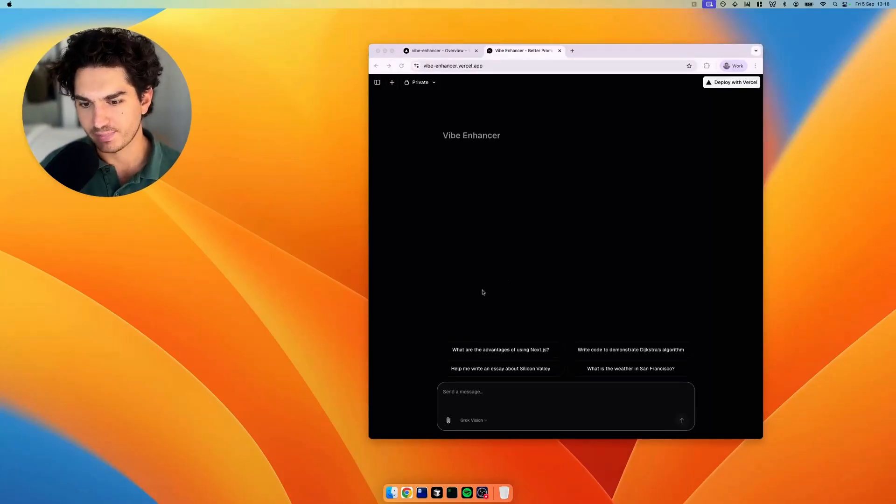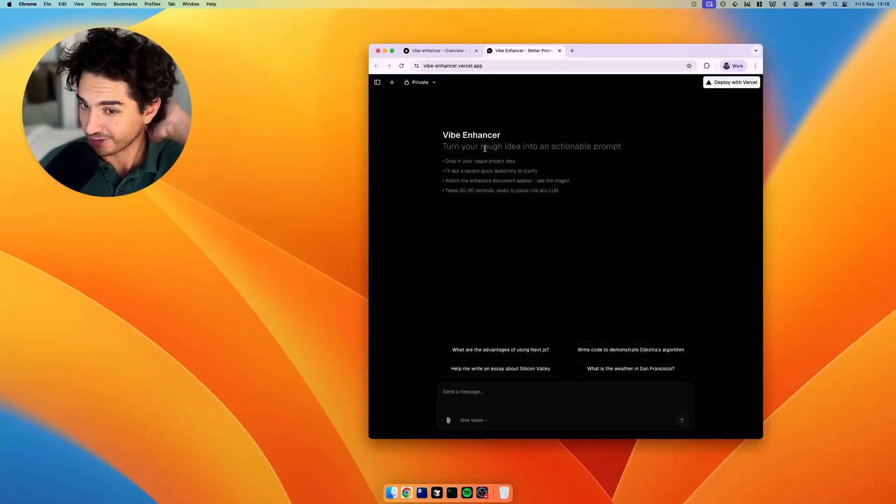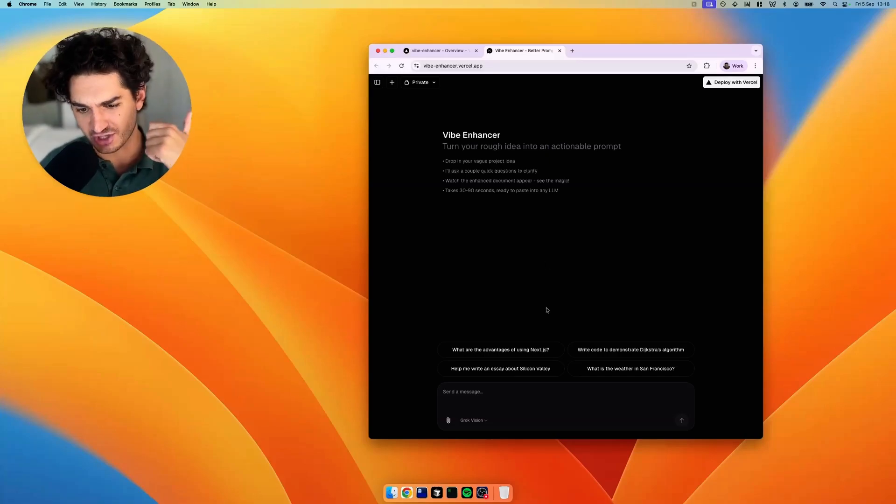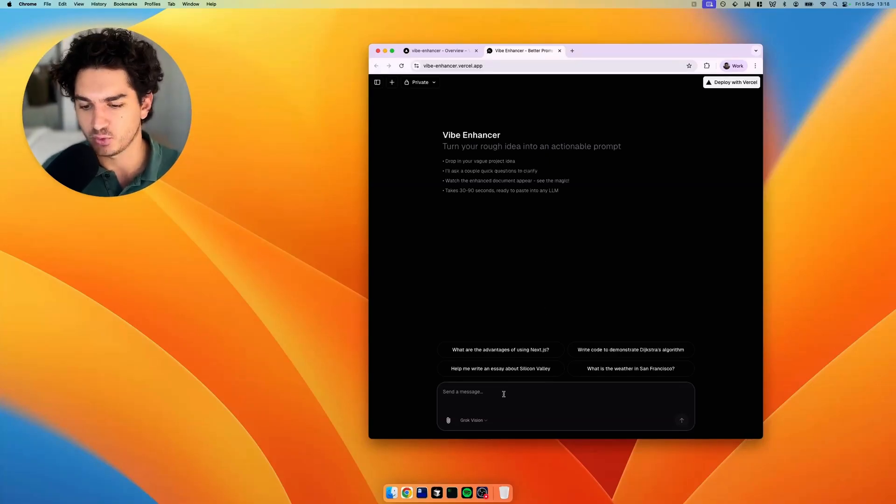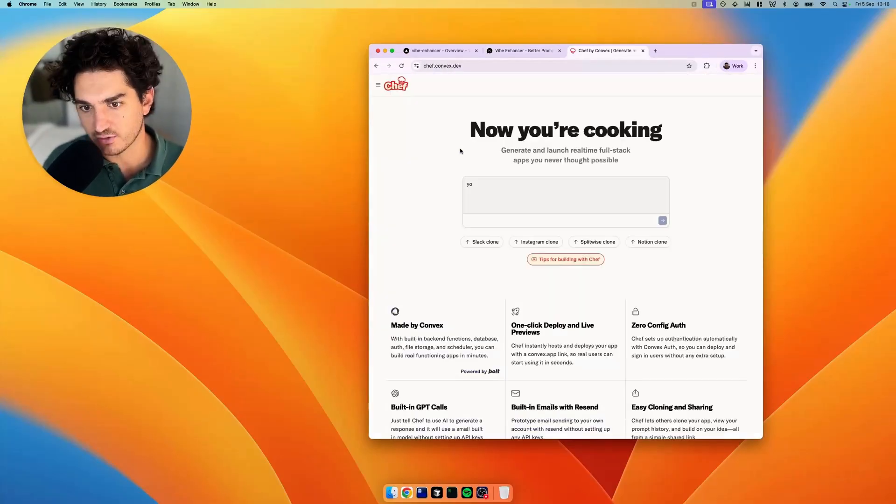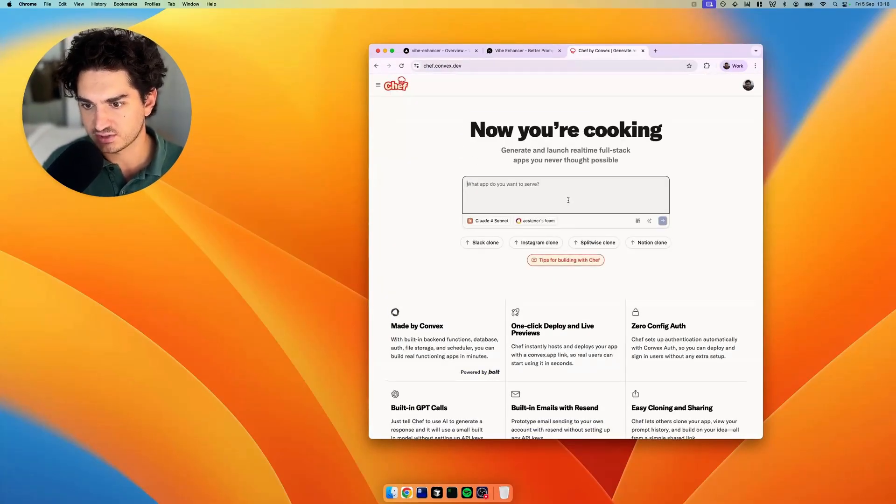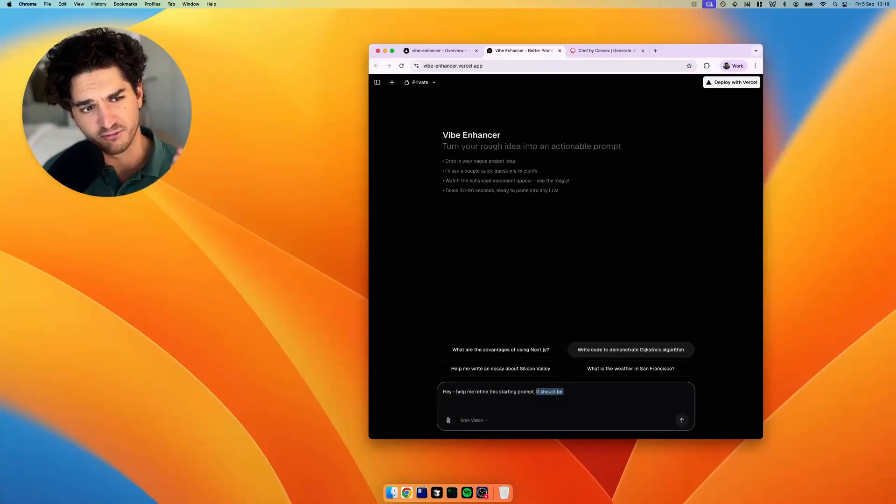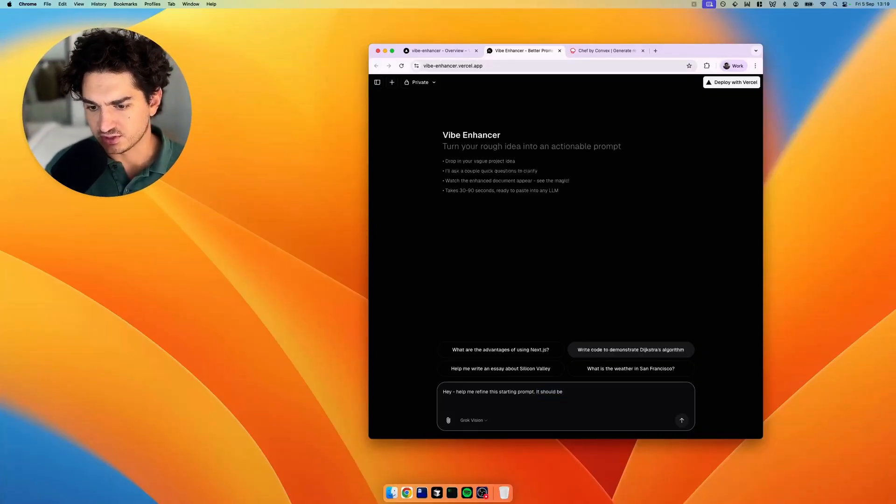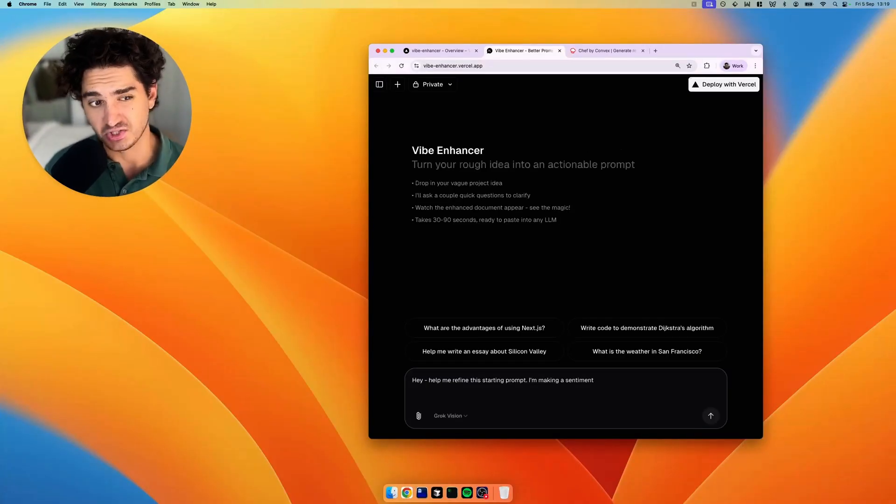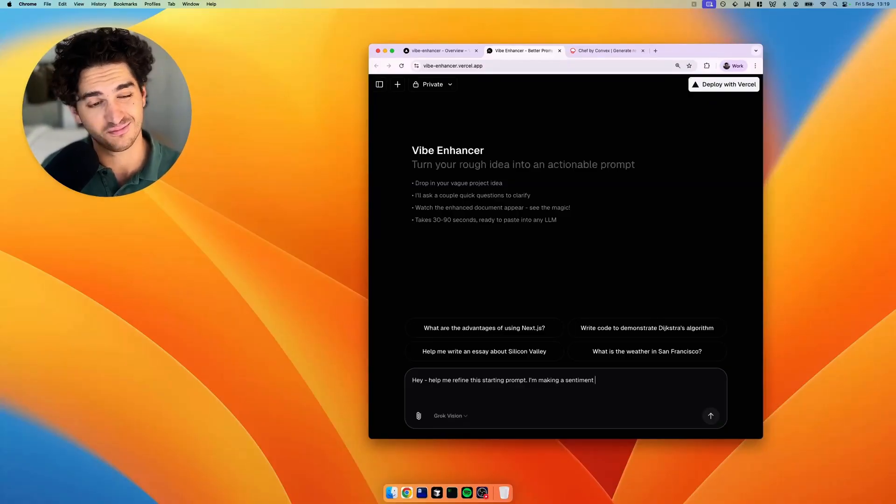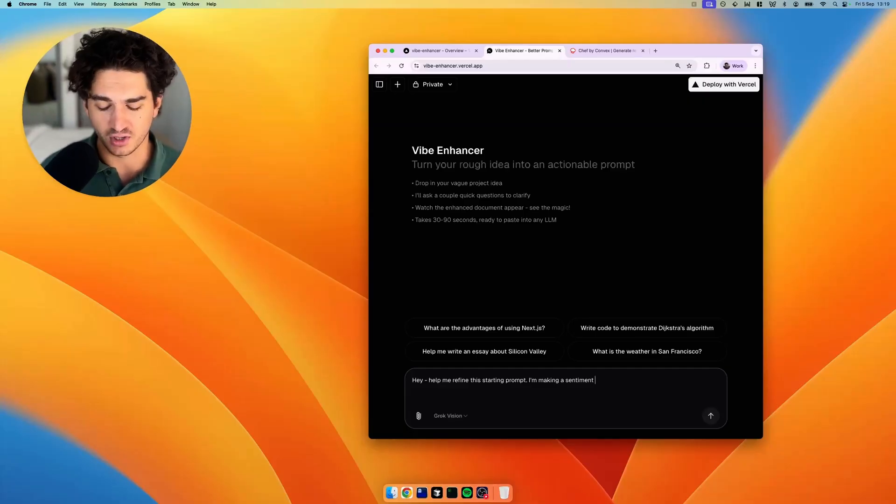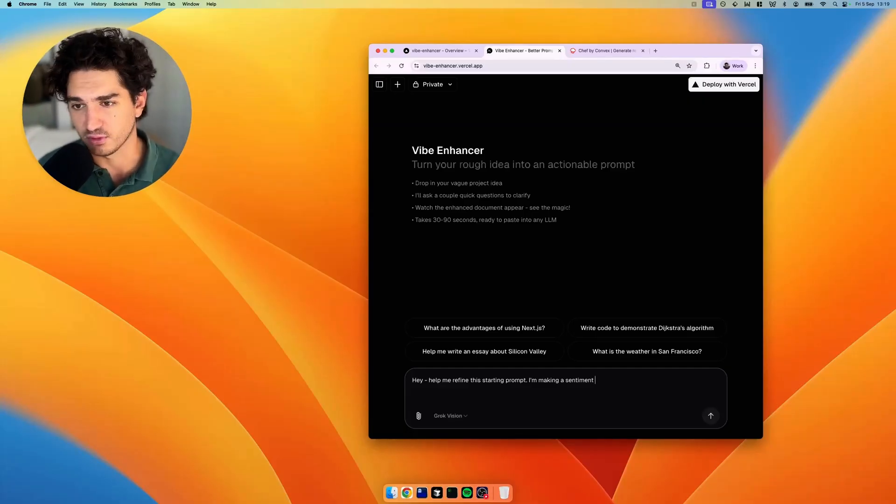So yesterday, we built our Vibe Enhancer, which turns your rough idea into an actionable prompt. So if you haven't seen that video, go and give it a check. It's not perfect, but like any good builder, we should be dogfooding our own products. So let's start our prompt in here. We are going to be using Chef by Convex. How much time you work on the site can actually determine whether you're going to get off straight to the race and have a good one shot or if you're going to find yourself in the weeds after the third or fourth prompt.